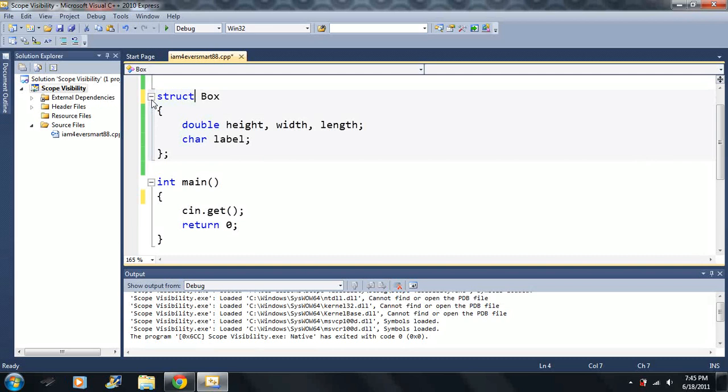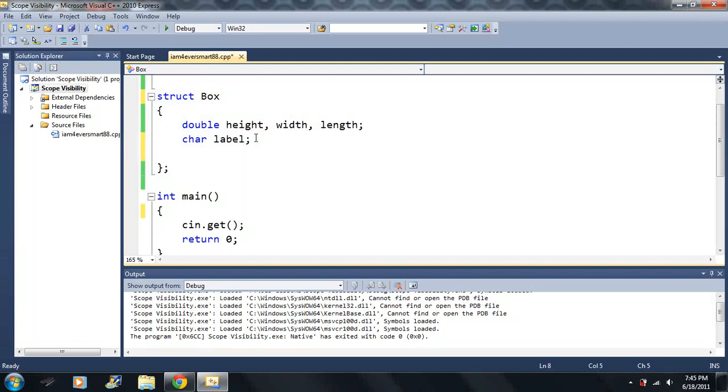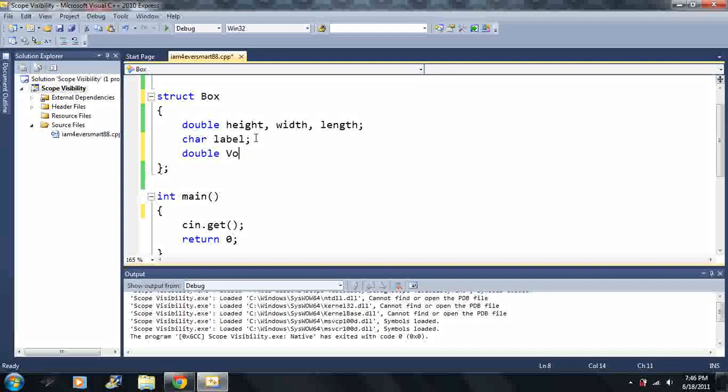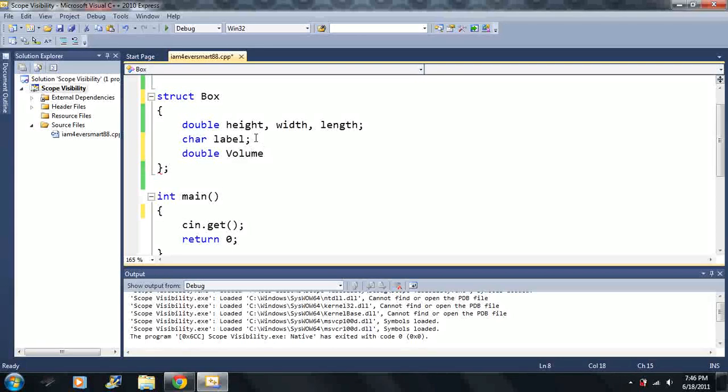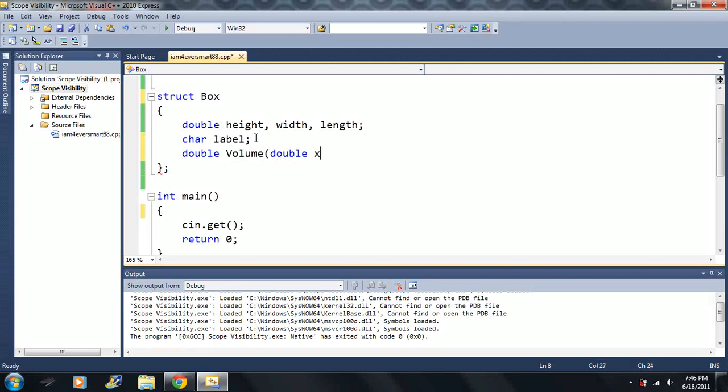But we can also make functions inside these as well. So for instance here, I have a couple variables here. I want to make a function here. So I want this to be of the type double. And I want to call it volume. And just like anything else, I can make a double. I can call it.